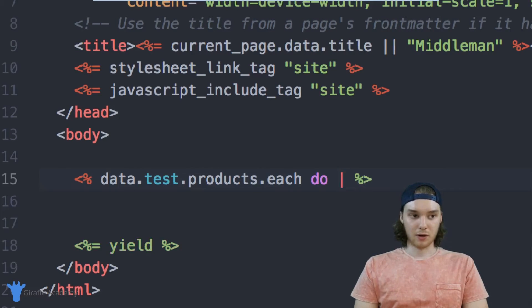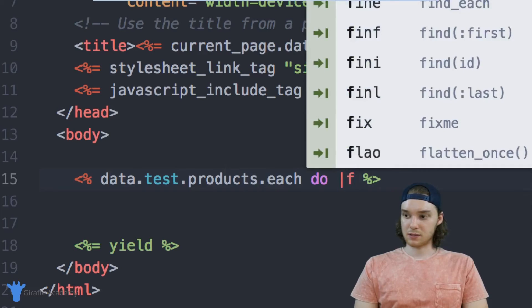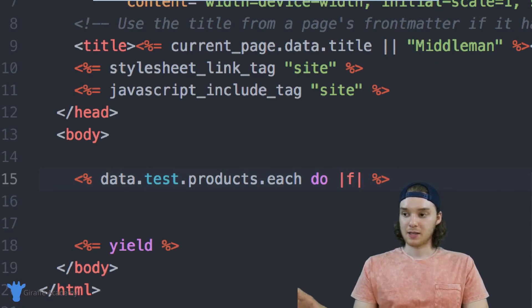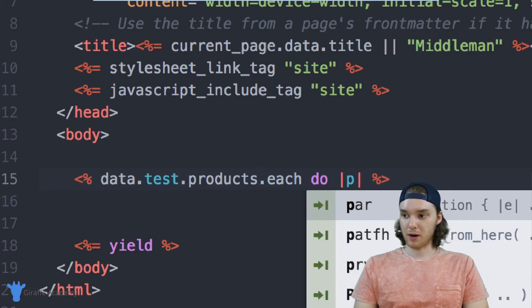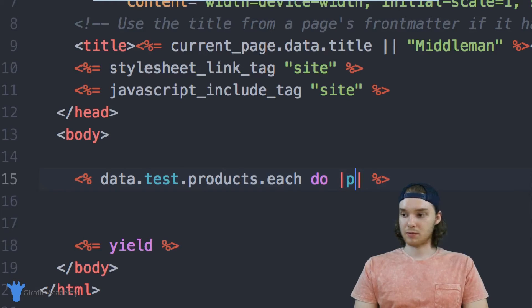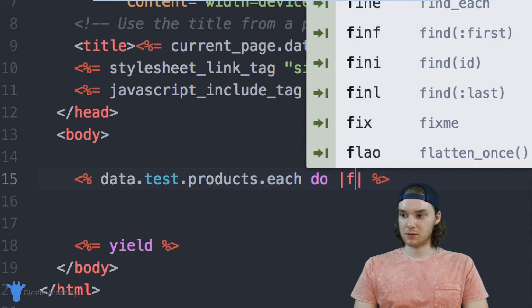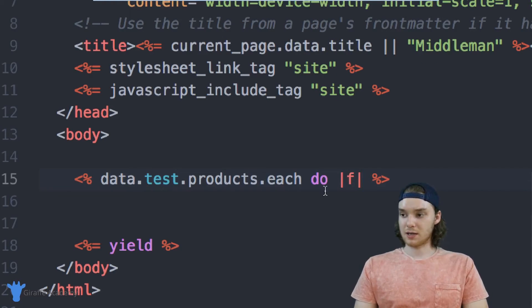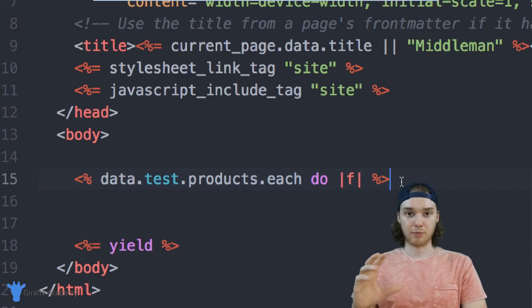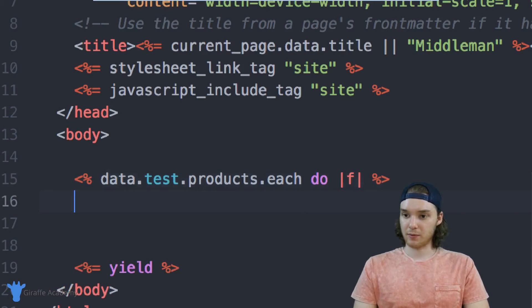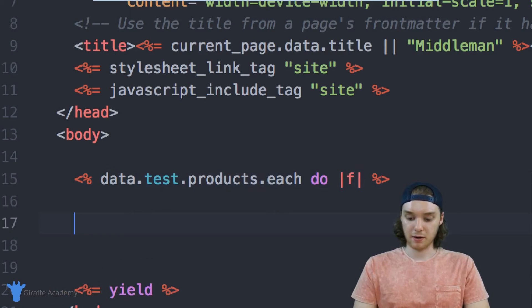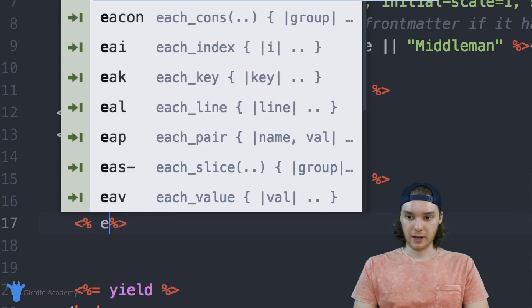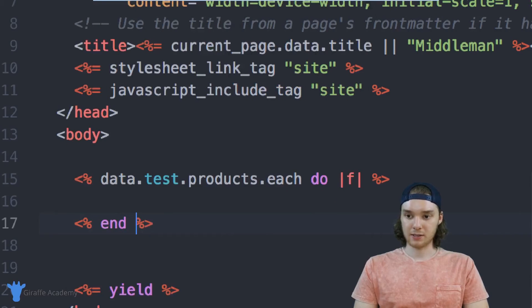And so what this is going to do is it's going to loop through all the products, and we want to say for each of the products we want to do something. And then we're going to make these little pipes, we're going to put F inside of them. So F is going to represent the particular product that we're looping through. And then we can come down here and put an ending tag.